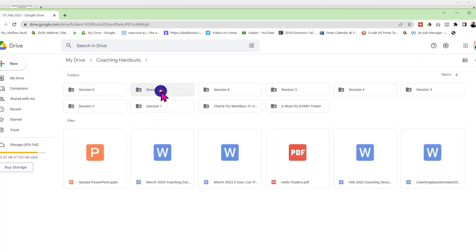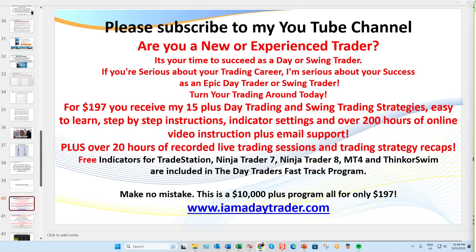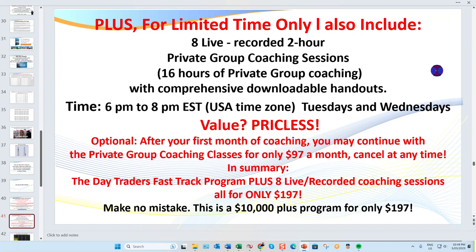In my training sessions I teach traders — there are PowerPoints, handouts, tons of content covered in each session, but most importantly we cover trades of the day. For $197 you get all of my indicators — there's no upsell. I've got indicators for NinjaTrader 8, NT7, MT4, ThinkOrSwim, and TradingView. You get over 20 hours of live training sessions that are recorded, plus over 200 hours of training total — though you don't need to go through all of that.